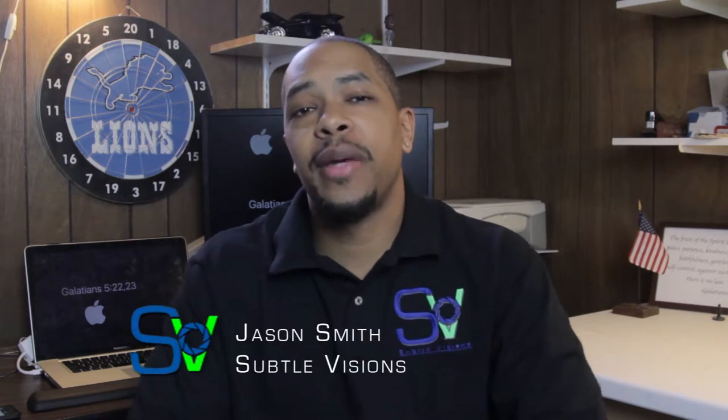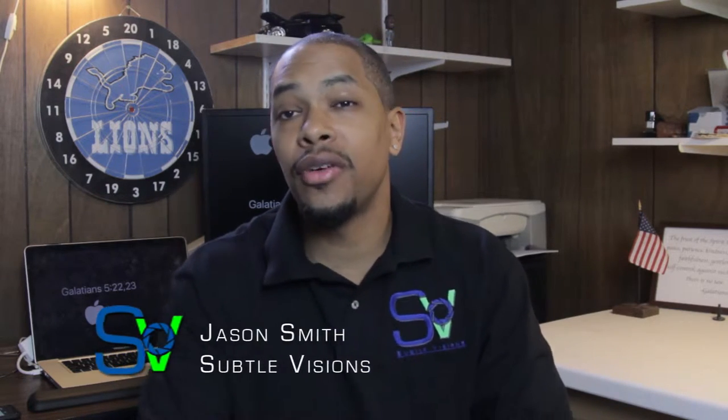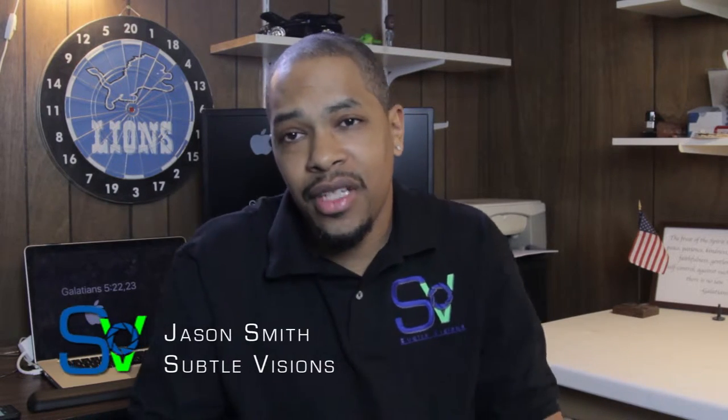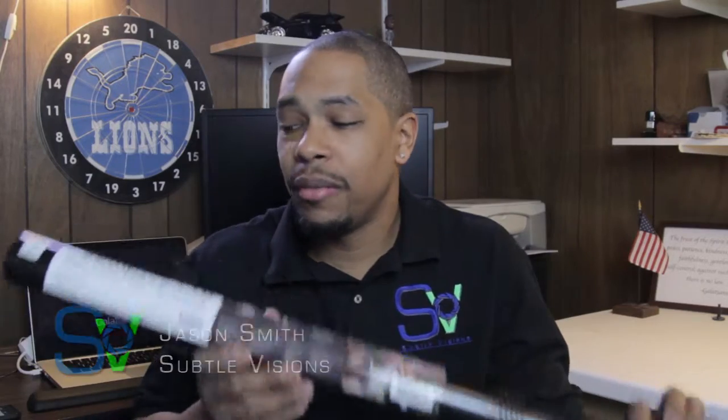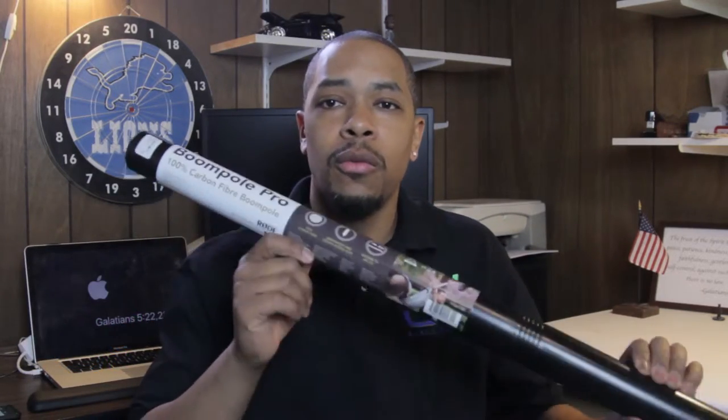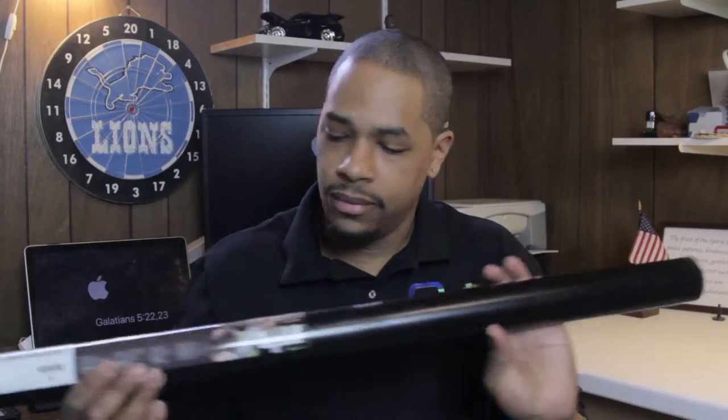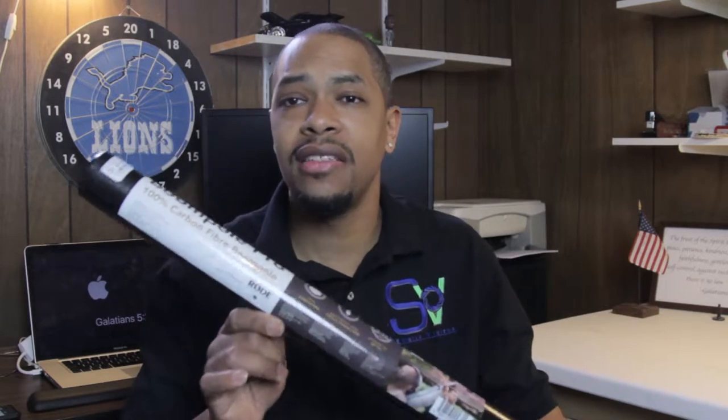What's up everybody, this is Jason Smith from Subtle Visions back at you once again for another unboxing video. Today we're going to check out the boom pole pro from Rode, so this is the first boom mic that I've got.